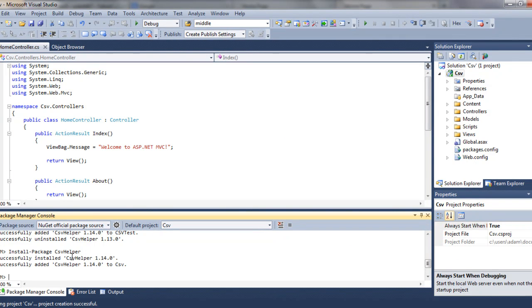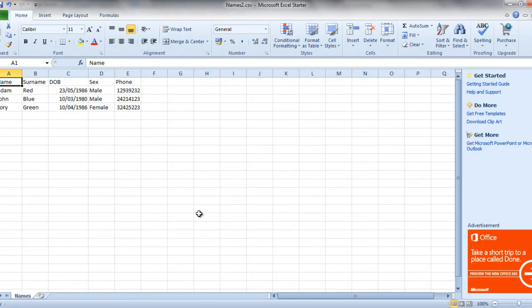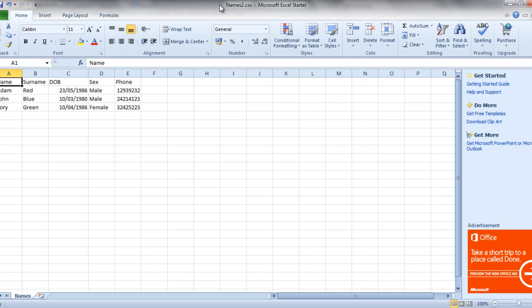That was the first step of installing CSV Helper. Next, we will create a simple CSV file. We can call it names. Let's call it names. Open a new Excel and create a couple of fields: Name, Surname, Date of Birth, Sex, and Phone.